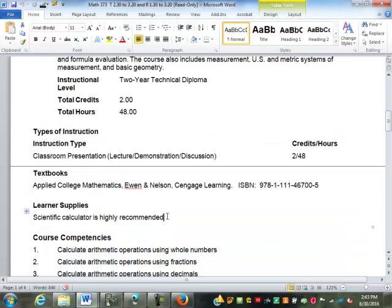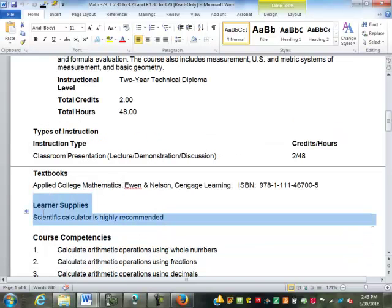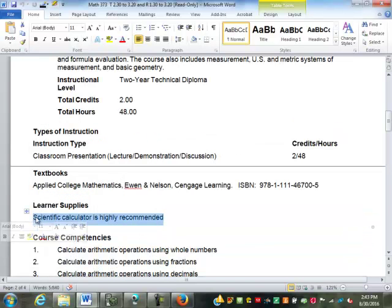Other things you'll need — not required but very, very highly recommended — is a scientific calculator. In today's day and age, a lot of people never own a calculator because they use it on their cell phone. The one thing that most cell phone calculators don't do well is fractions.